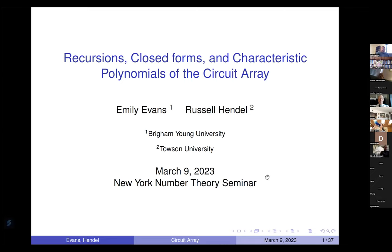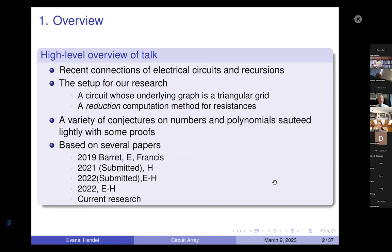I'm glad to speak here with Emily. Let me give a high-level overview of the talk. There are recent connections between electrical circuits on the one hand and recursions. The setup for our research is a circuit whose underlying graph is a triangular grid and a reduction computation method for resistances. These will be the subject of slides. We'll give a variety of conjectures on numbers and polynomials. We may have some proofs.